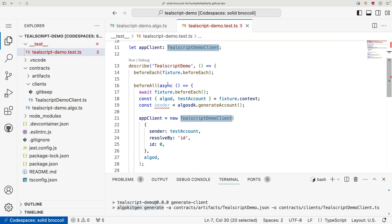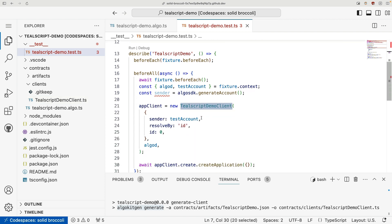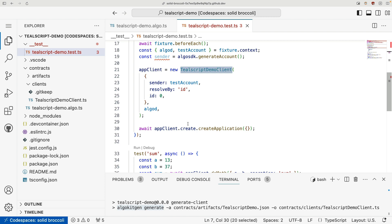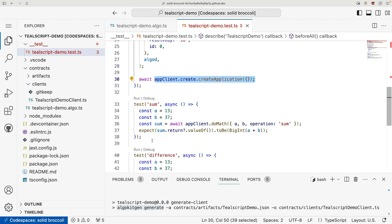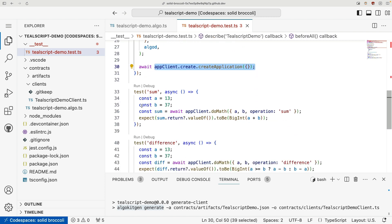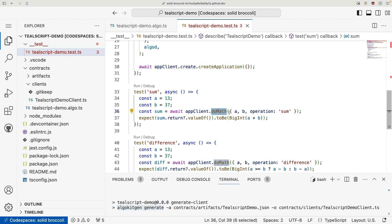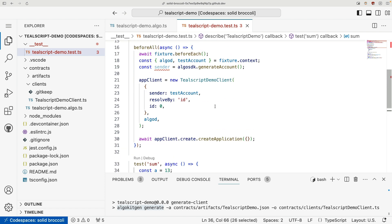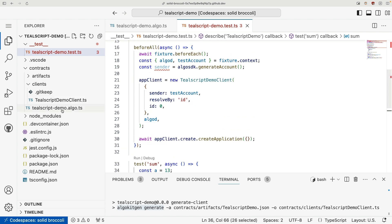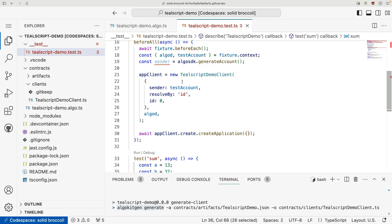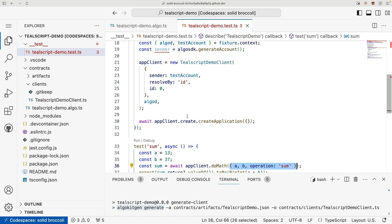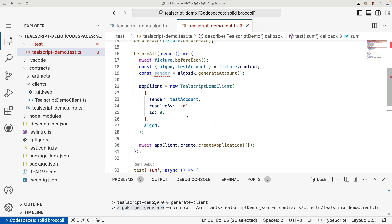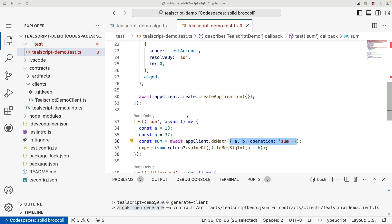and then call our methods by simply doing app client dot whatever our method name is, and pass our parameters. We'll be going more in depth in how this actually works throughout the bootcamp series, but this goes to show how easy it is to take our contract, auto-generate this client, and import it and begin using it. It's just a couple of lines of code, which makes it really nice.